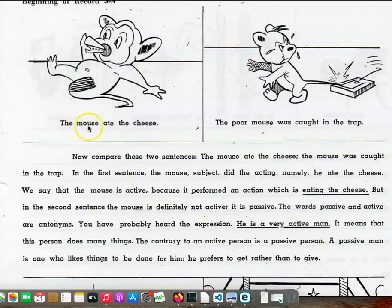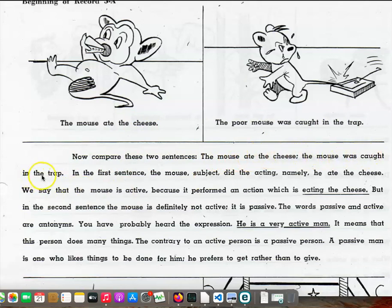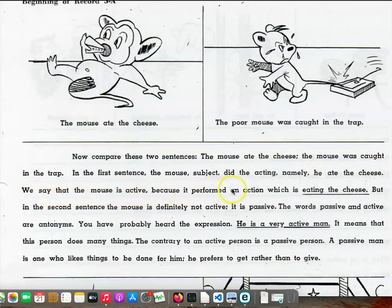Page 75. The mouse ate the cheese. The poor mouse was caught in the trap. Now compare these two sentences. The mouse ate the cheese. The mouse was caught in the trap. In the first sentence, the mouse, subject, did the acting, namely, he ate the cheese. We say that the mouse is active because it performed an action which is eating the cheese. But in the second sentence, the mouse is definitely not active. It is passive.